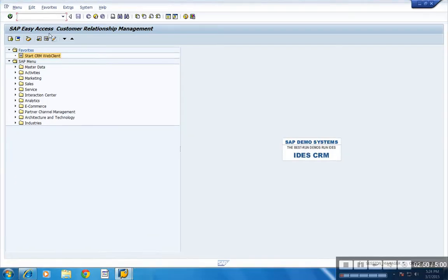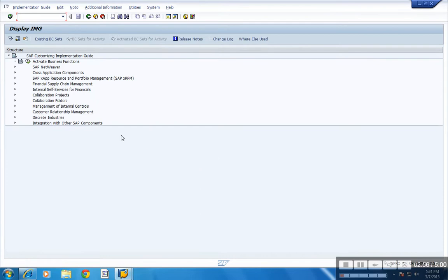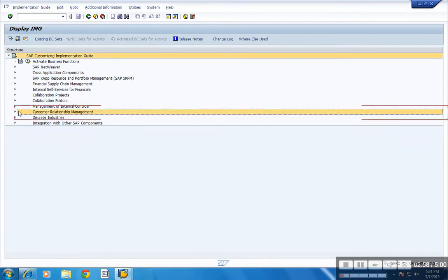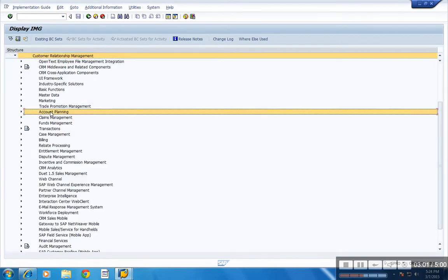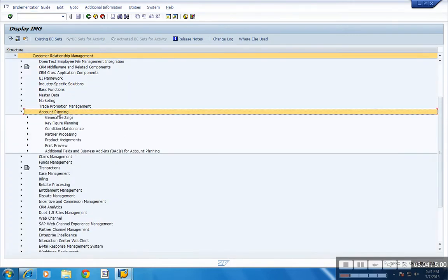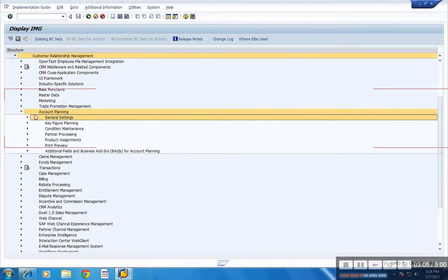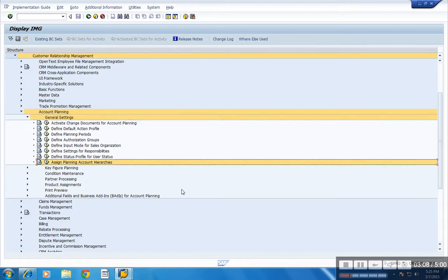Now go to IMG screen. Under CRM, select account planning, general settings, and then assign planning account hierarchy.